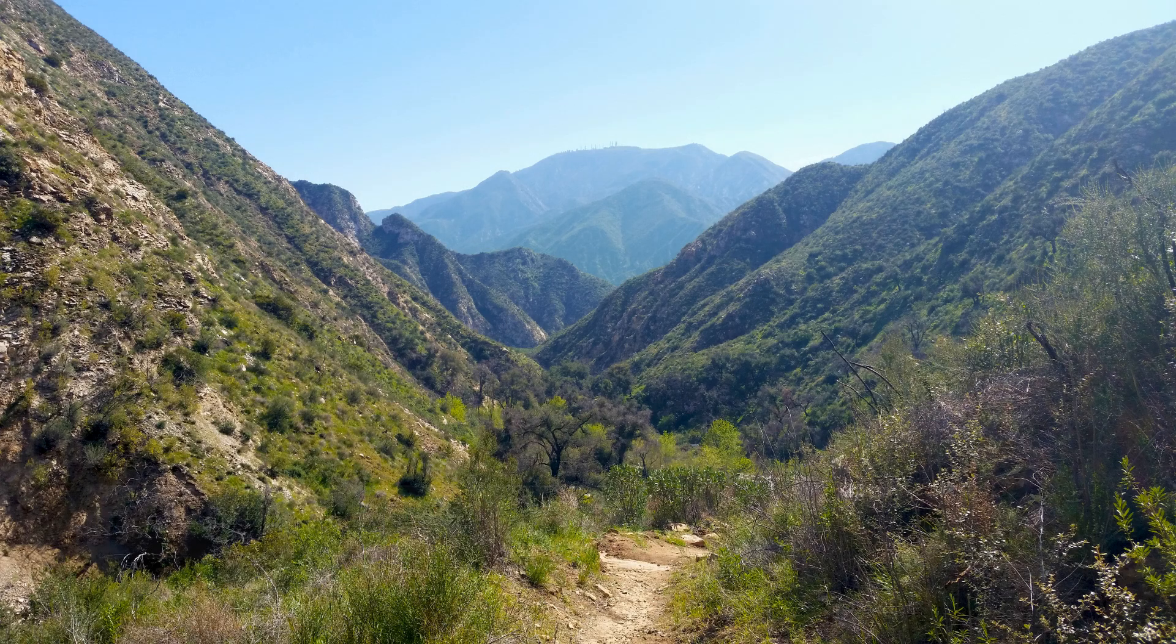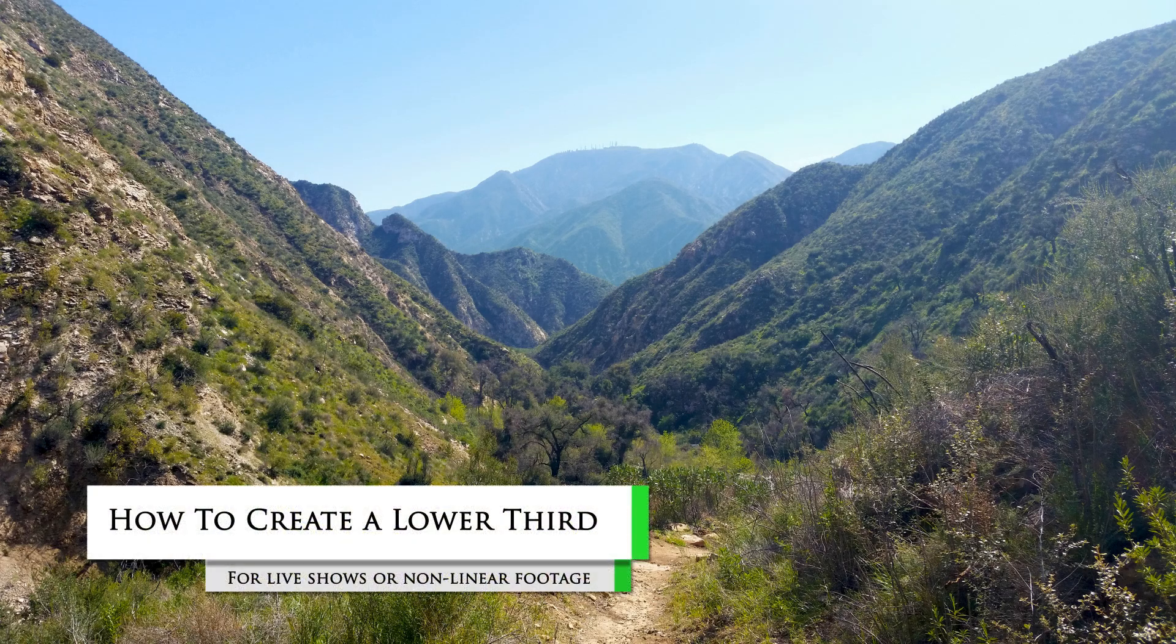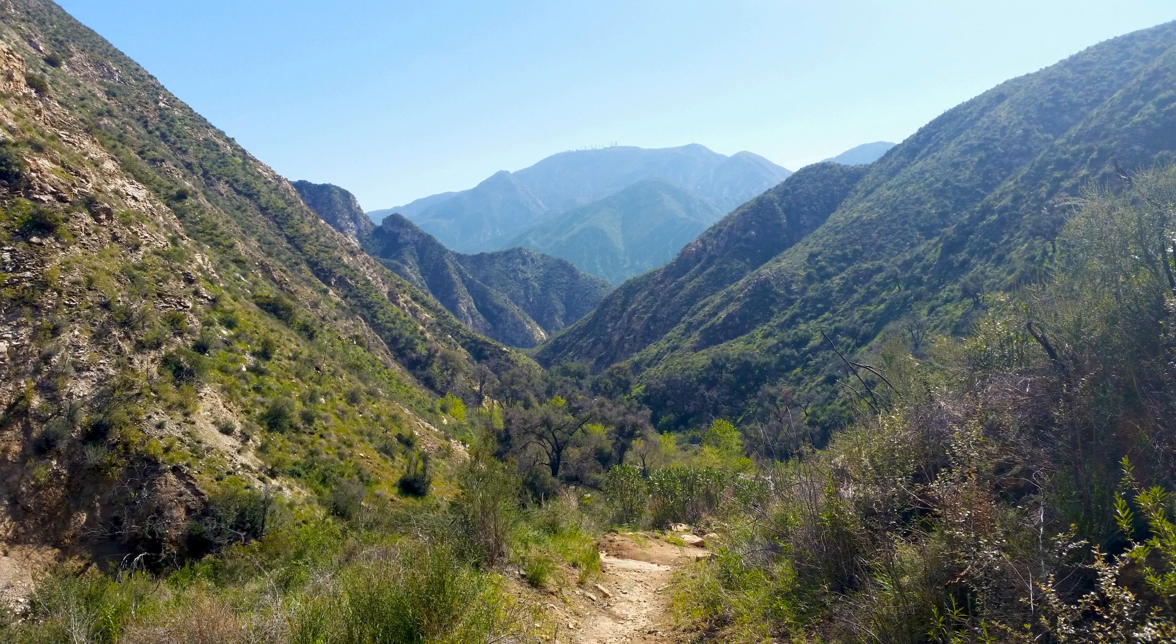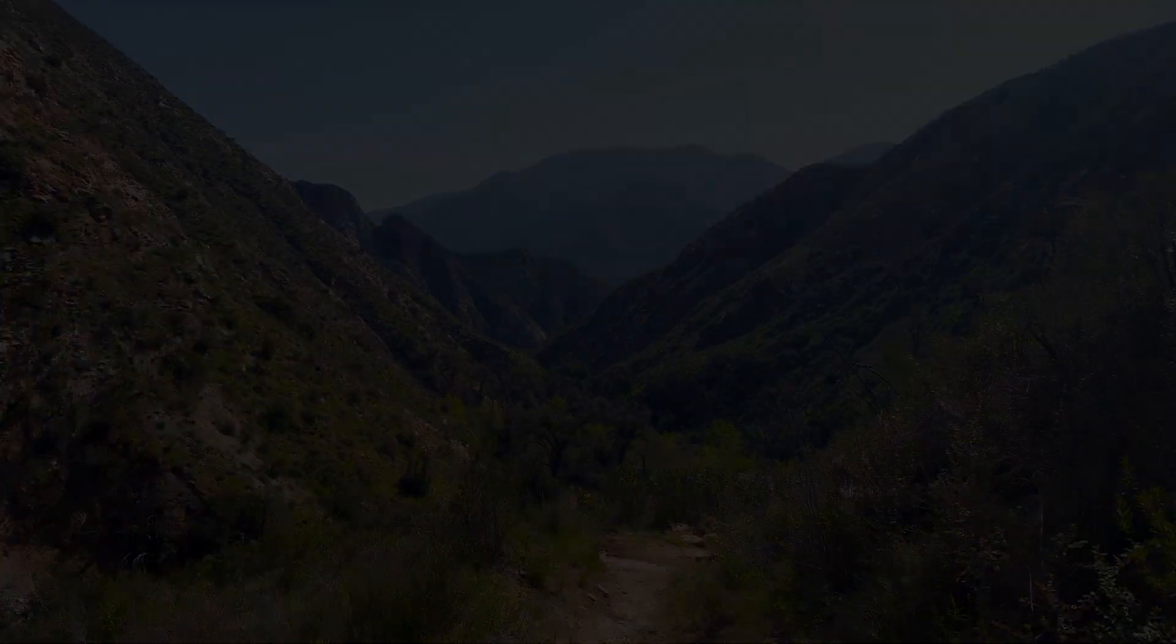Hey, this is Jonathan and I'm here with a new tutorial today. Today's tutorial will be over how to create a lower third for live shows or nonlinear footage. The programs we will use are Photoshop and After Effects to create them.